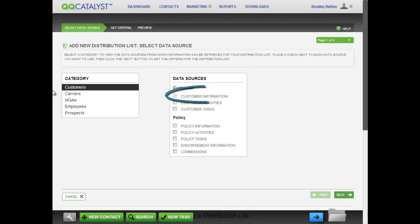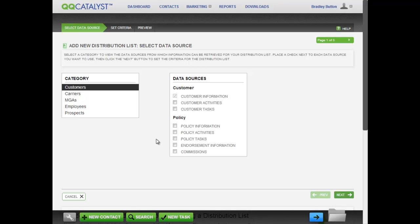The Customer Information Data Source is automatically selected by QQCatalyst. This distribution list is about policies that are set to expire within 90 days, so we will also choose the Policy Information Data Source. Now we have both customer information and policy information to create our distribution list.